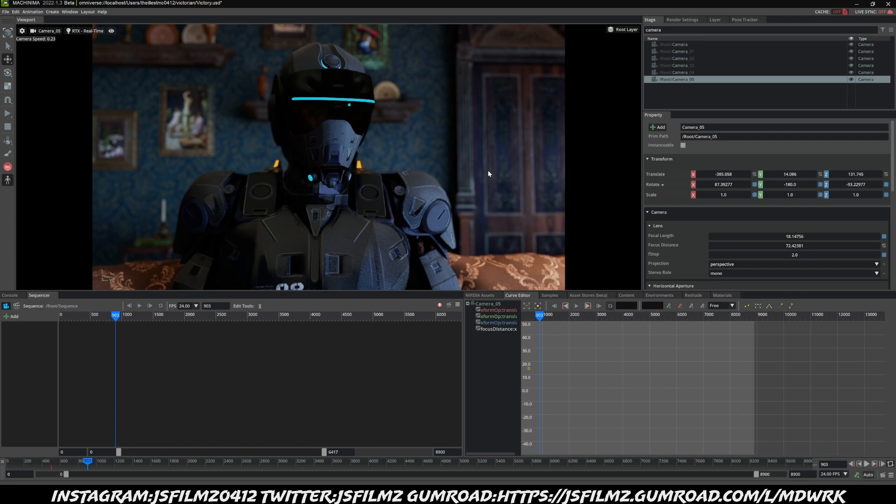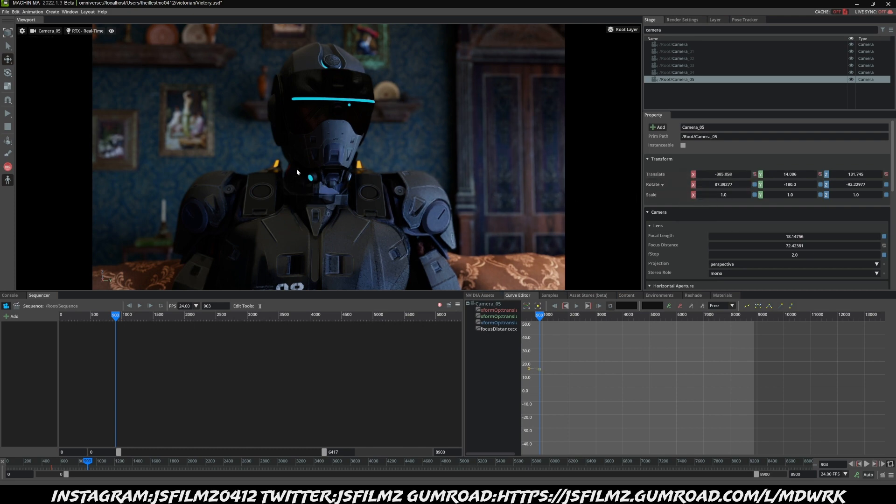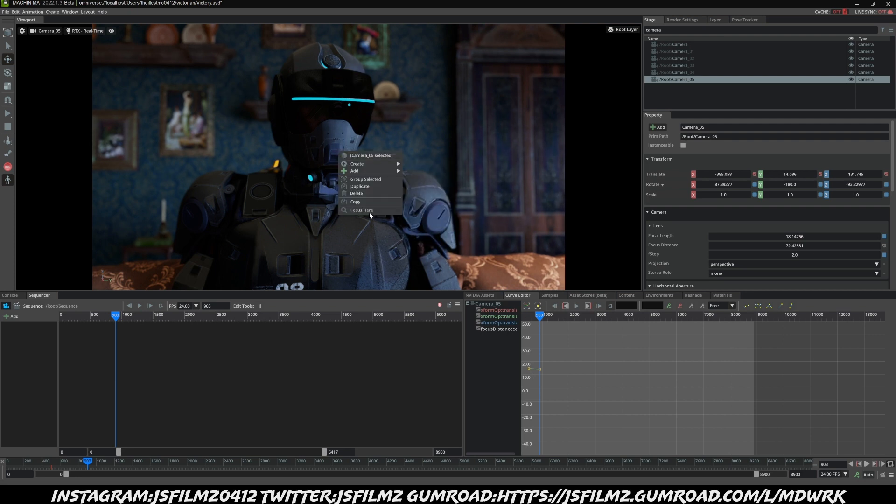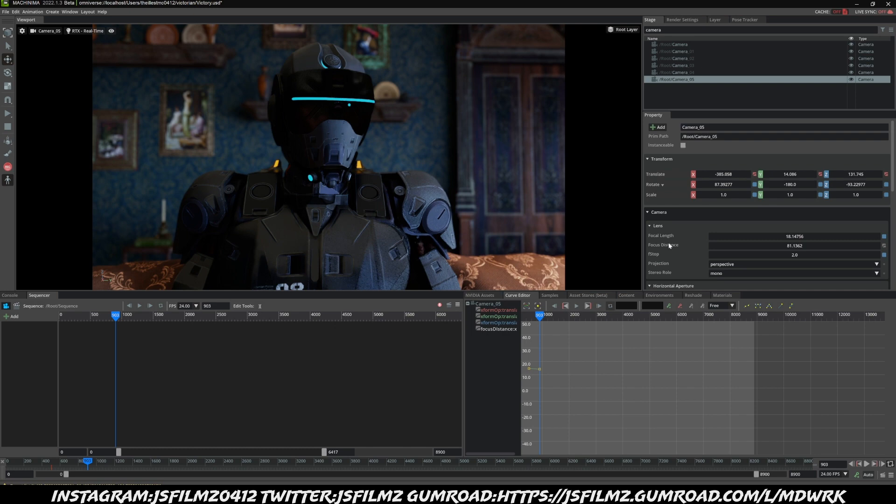And then what I'll do is go to the Translate, set another key, and then again I'm going to right-click that character and I'm going to say Focus Here. After that, let's go ahead and set that focus distance to Set Key.